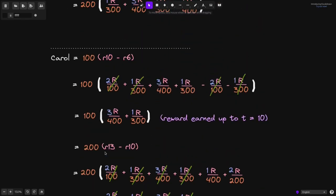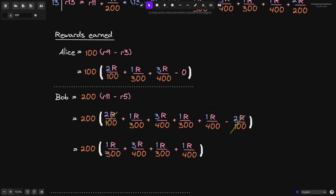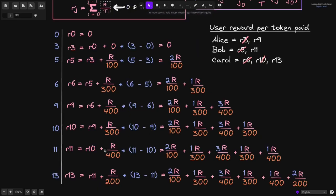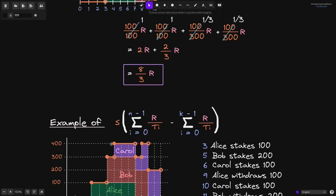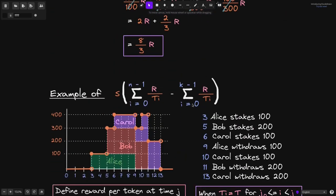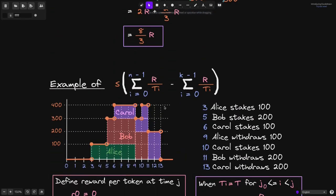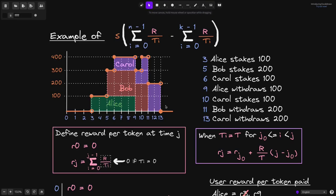This completes the example for calculating rewards earned by a user using this equation. In the next video, we'll summarize what we just did and come up with an algorithm for calculating the rewards earned by a user using this equation.